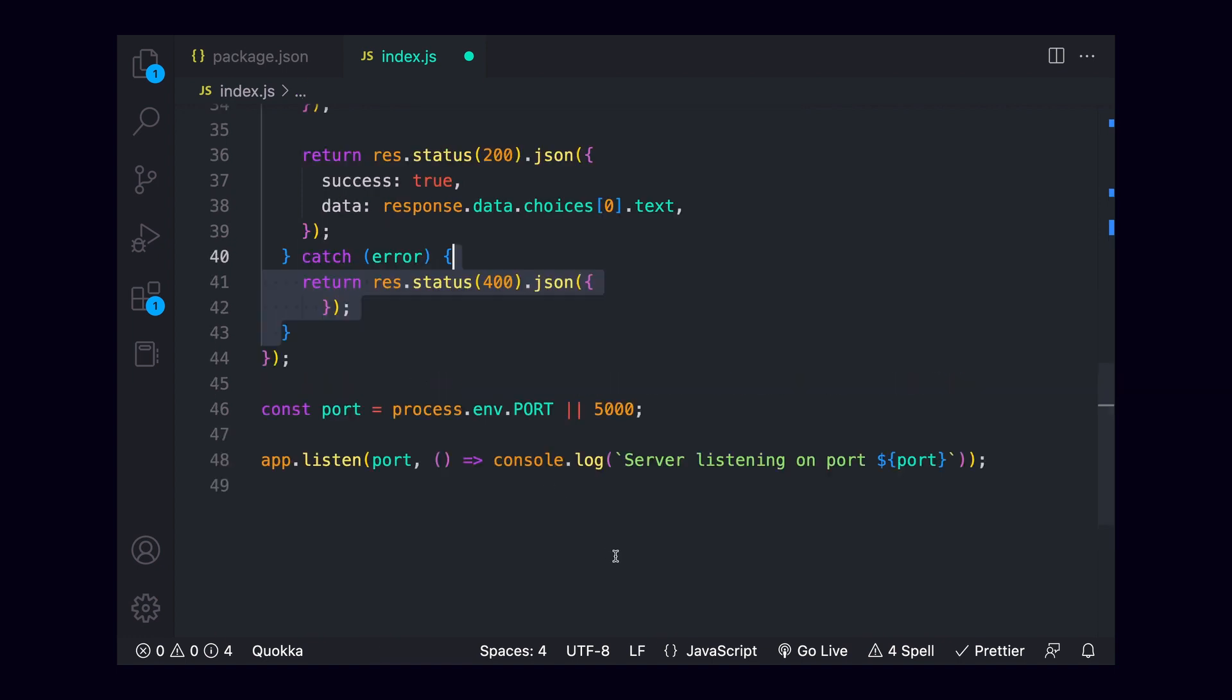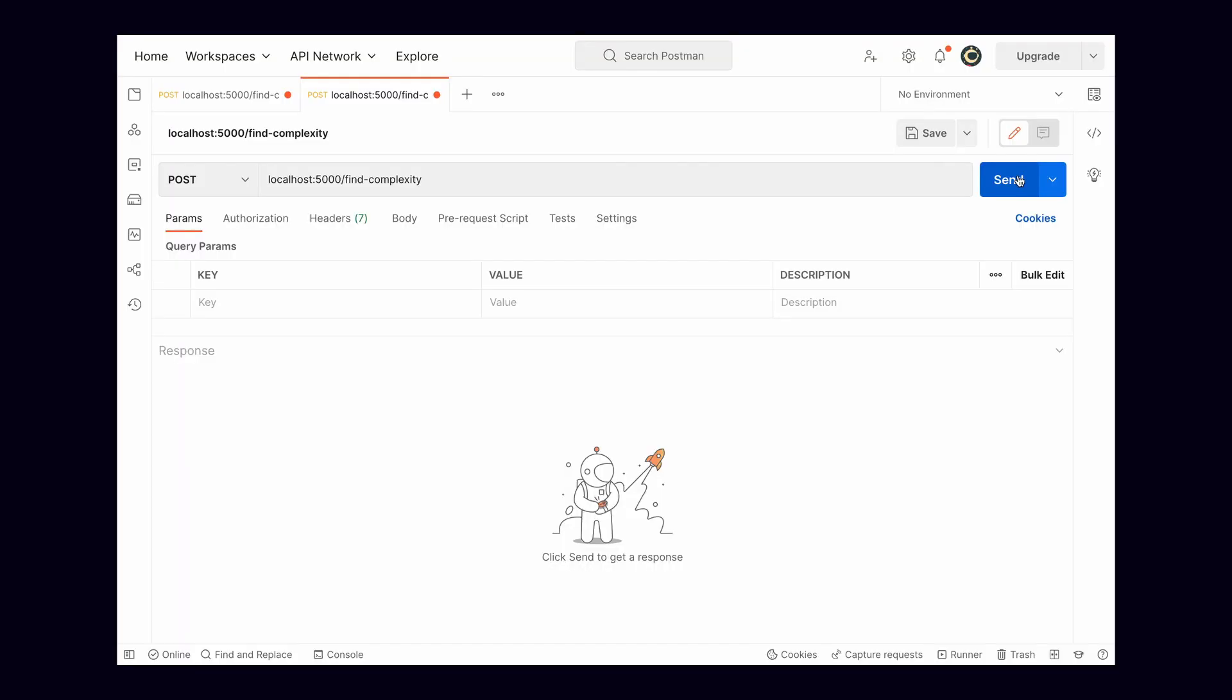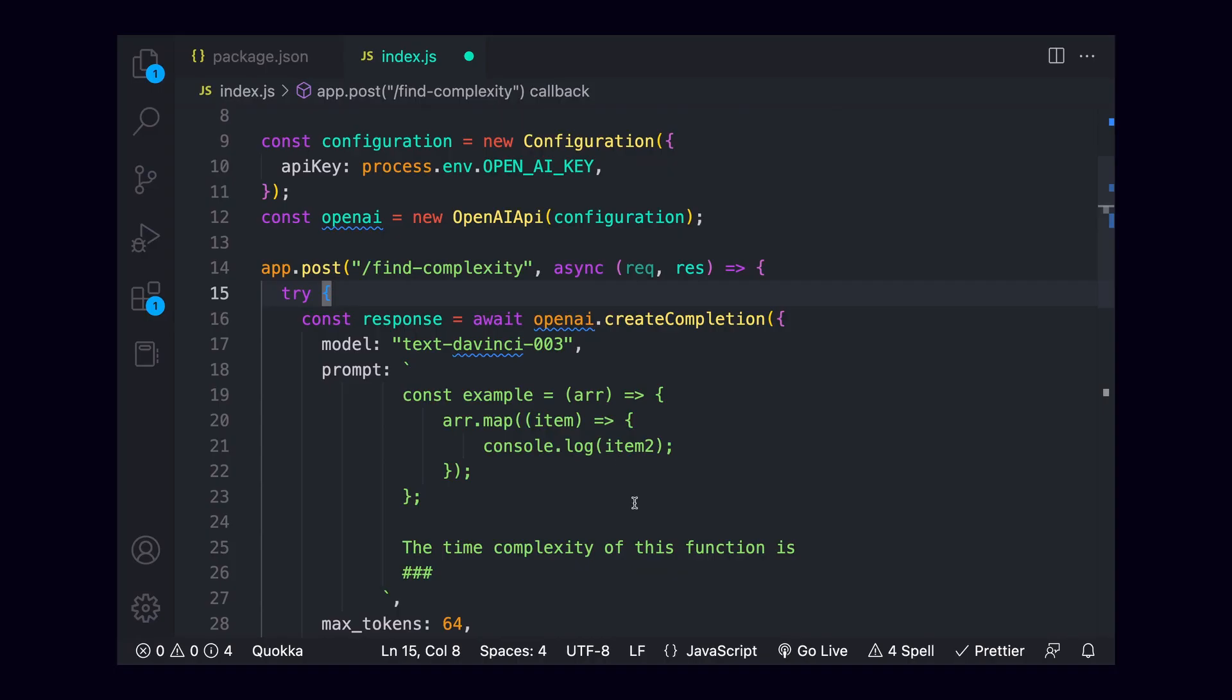We can also catch any errors, returning the error response from openai if one exists, else a generic response message. Running this again in postman, we should see that we get a successful response, with openai informing us that the time complexity is O of n for this function.